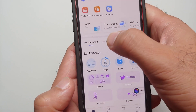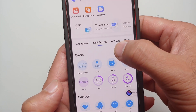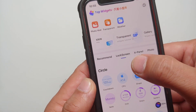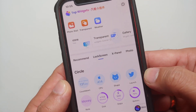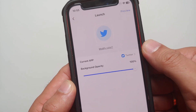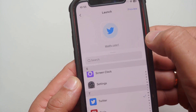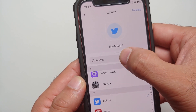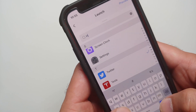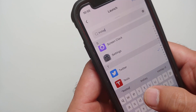Go into the lock screen section — here it is. Now in the lock screen section, we will look for Launch. By default it is Twitter, but you tap on this and you should be able to search for any app which you want a shortcut for.